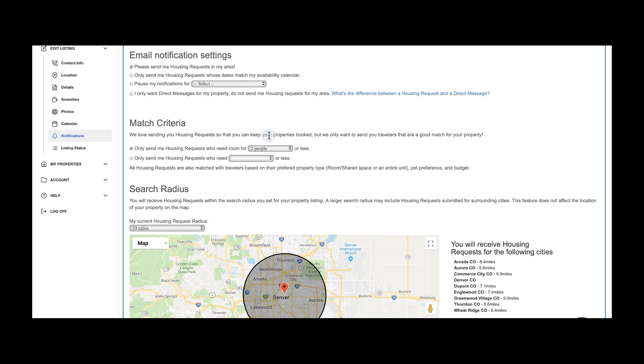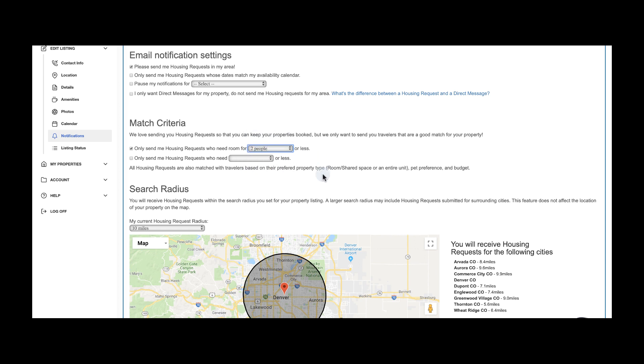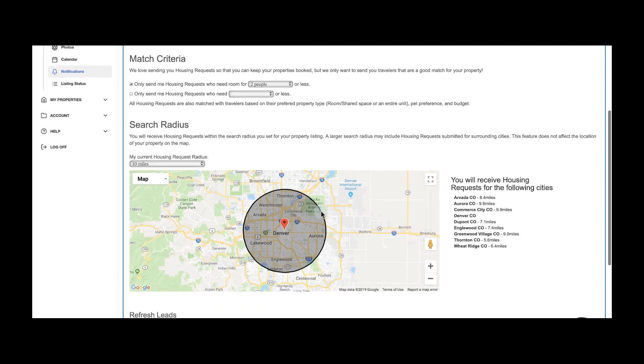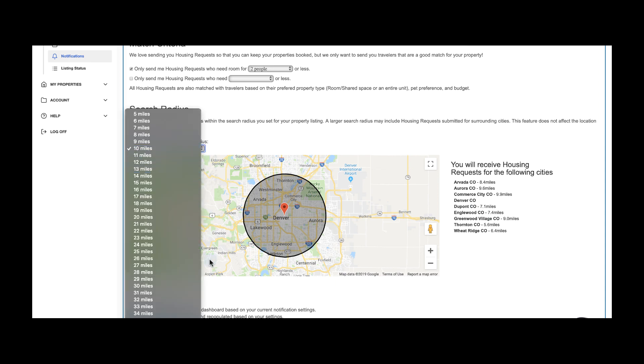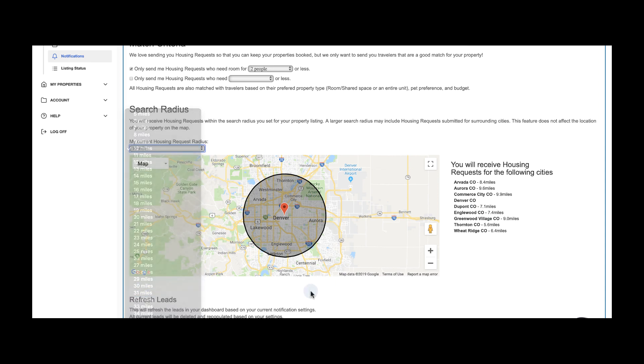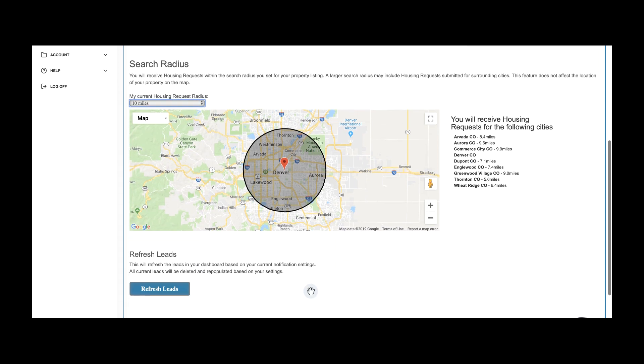Then update your match criteria. Our last section, your search radius, determines for which markets you will be alerted. You can always update your selection. Go ahead and refresh your leads to be matched with new prospective travelers.